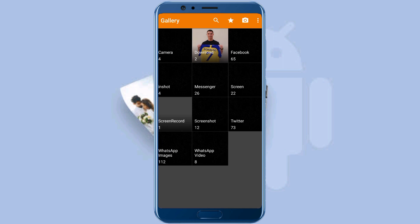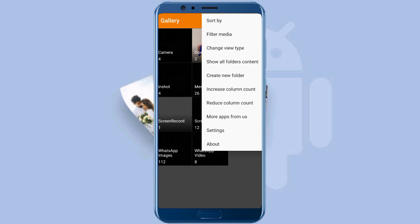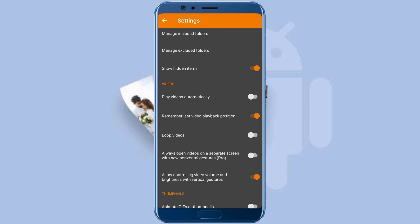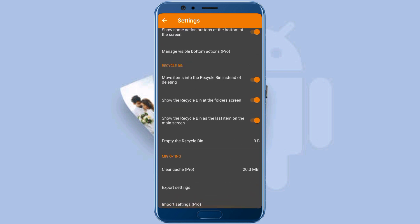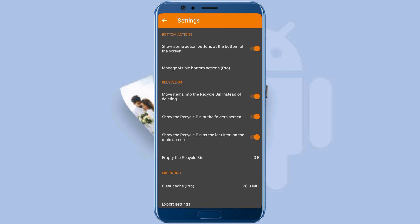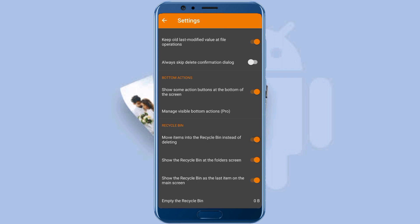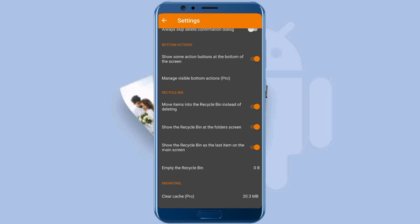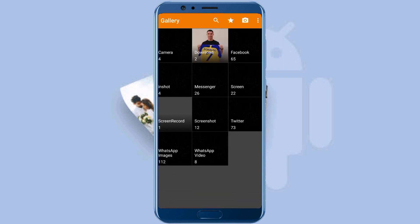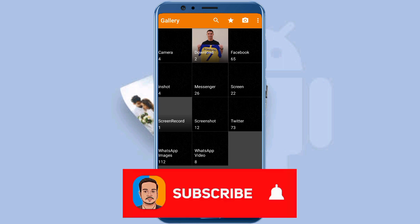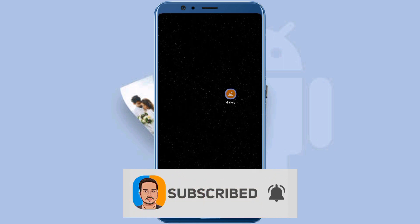Now if you want to hide the recycle bin folder after restoring the picture, simply go to settings and disable 'show the recycle bin at the folder screen'. Remember, the first option — move items into recycle bin — should always be on. That's it for now, hope you guys liked the video. Like the video and subscribe to the channel. See you in the next video.